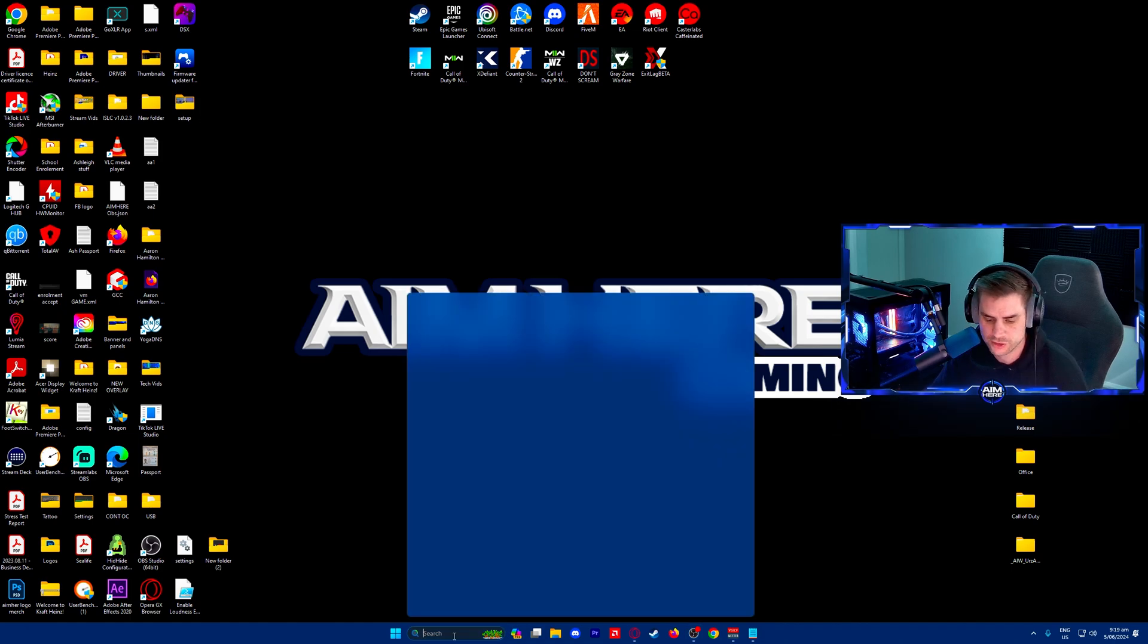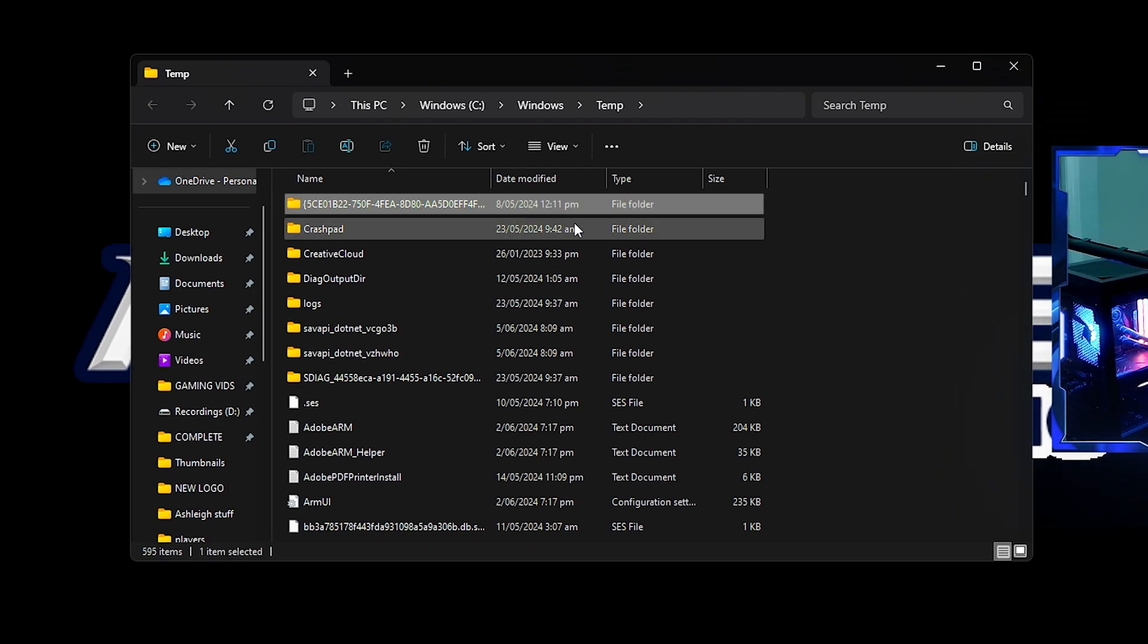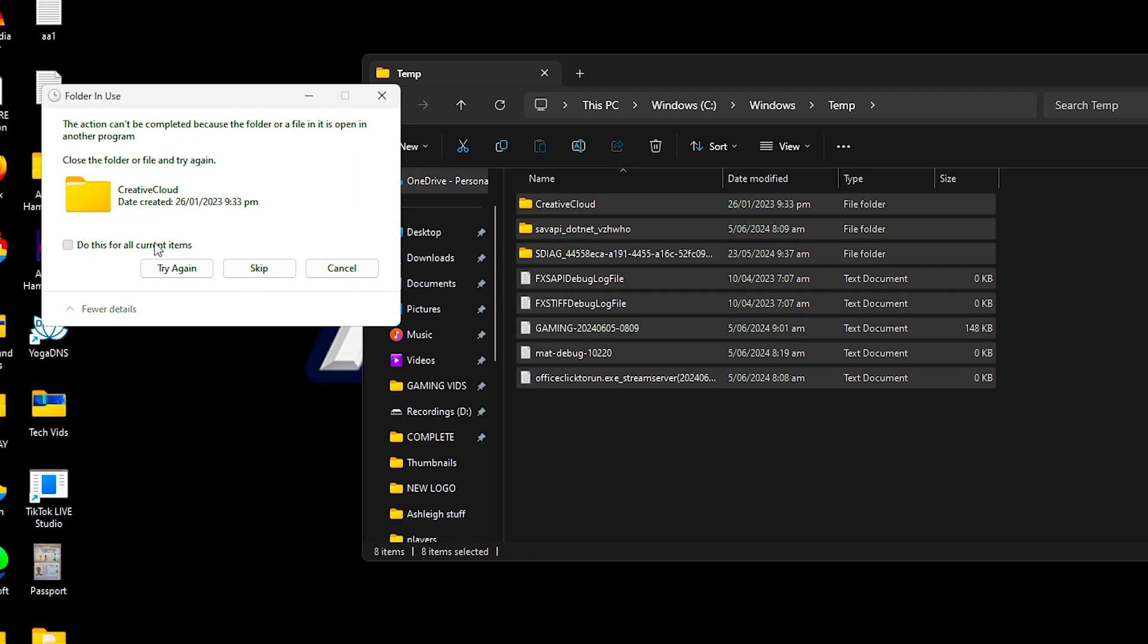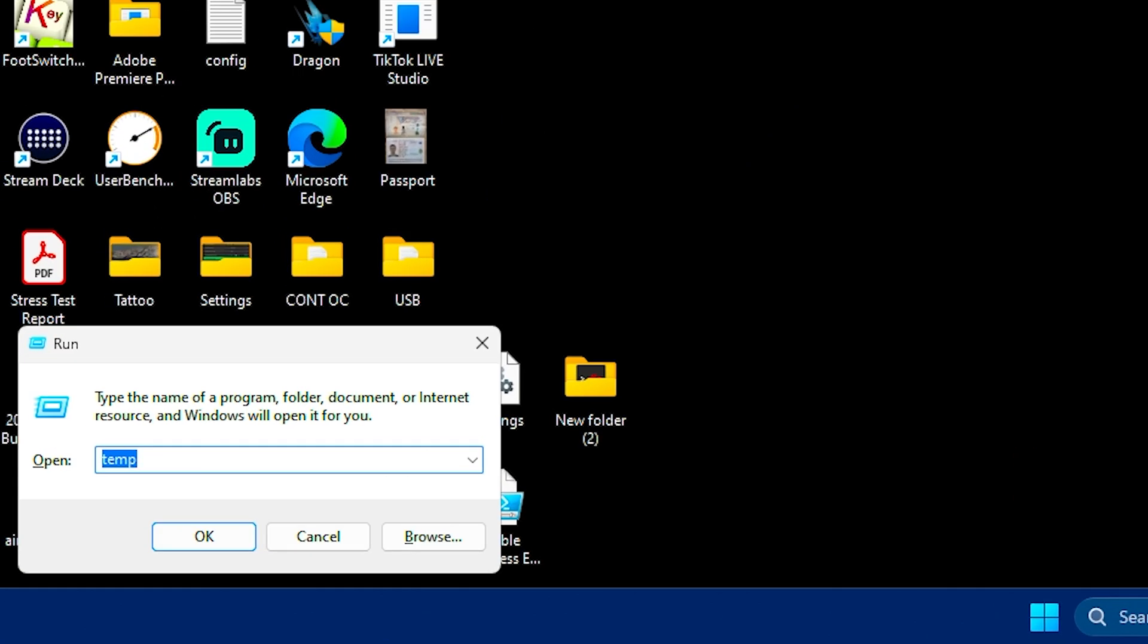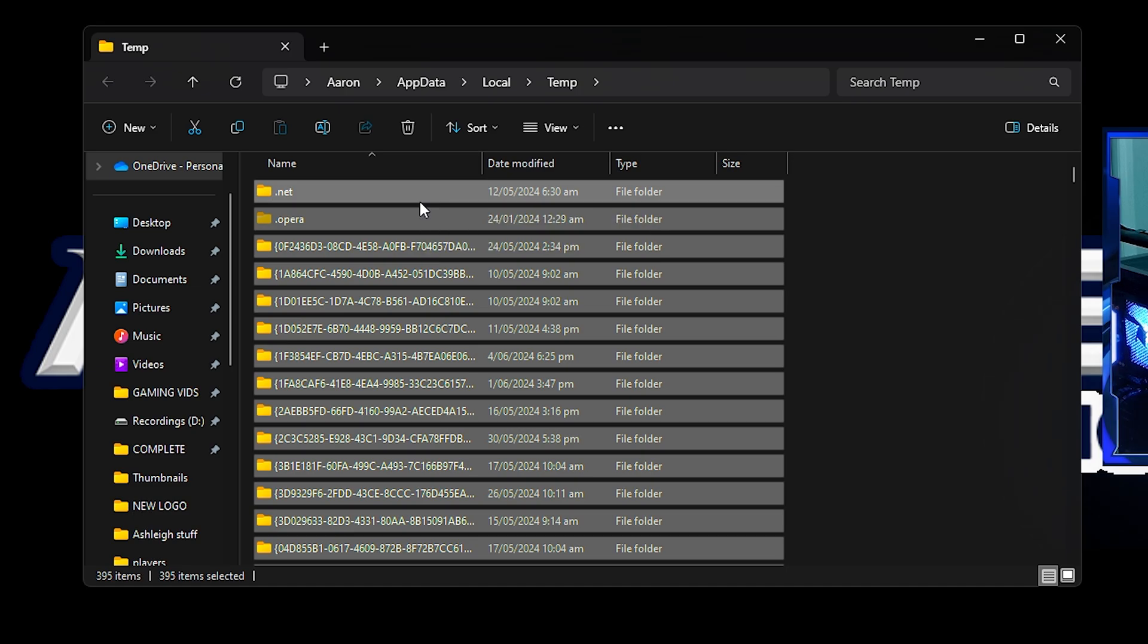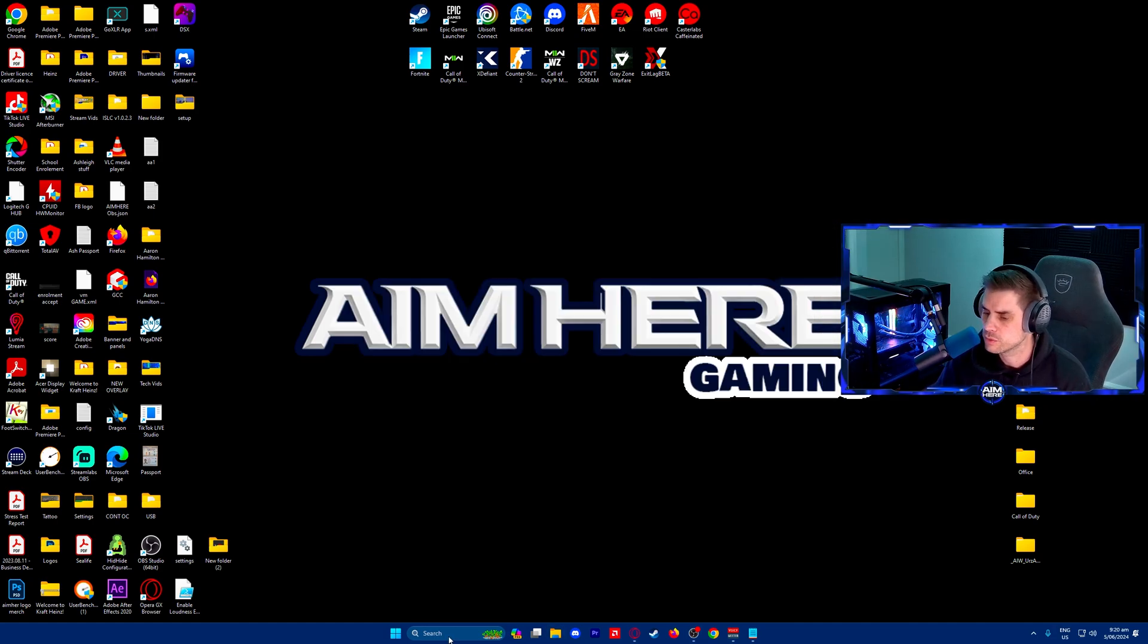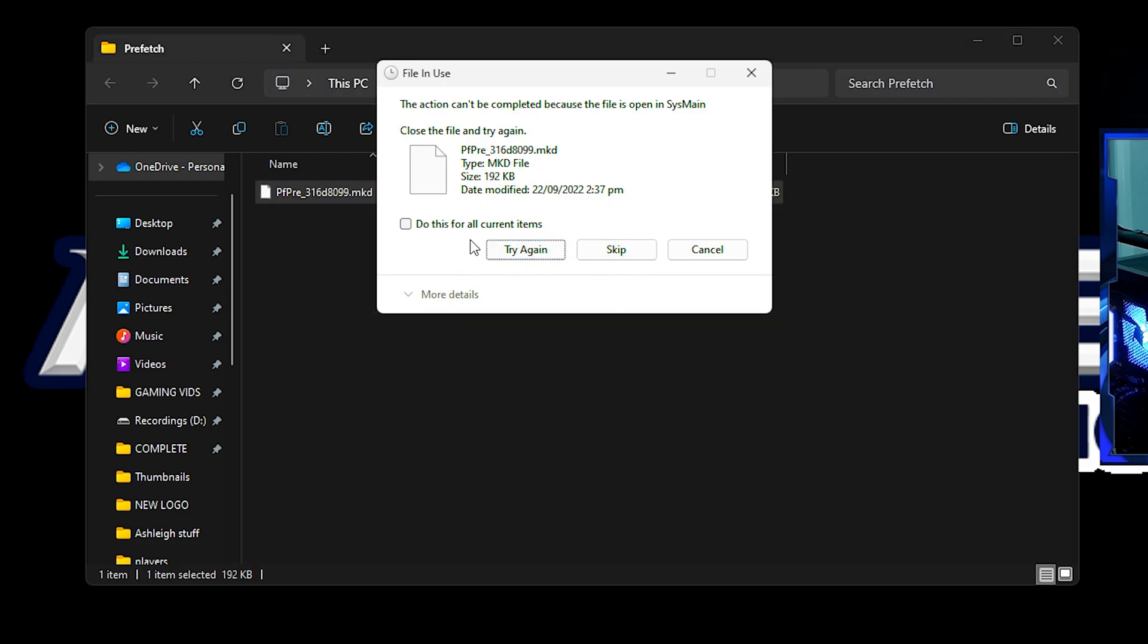Next we're going to delete temporary files. Search and type 'run', then type 'temp'. Click continue for permissions. Select all with Ctrl+A and delete everything. Click continue, skip any that won't delete. Do it again - hit run, type percent sign temp, hit enter. Same thing, Ctrl+A select all and delete. One more time - run, then type 'prefetch'. Continue, press Ctrl+A and delete all those as well. Skip current items and then we're all done.